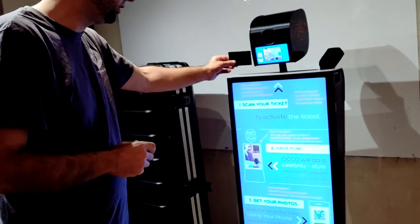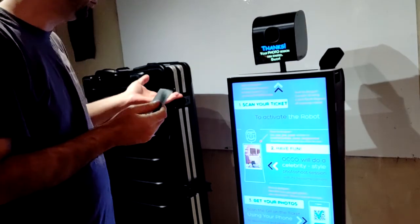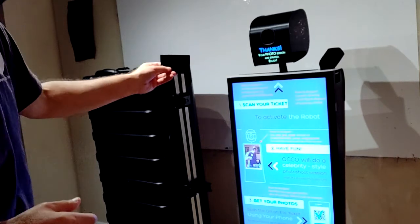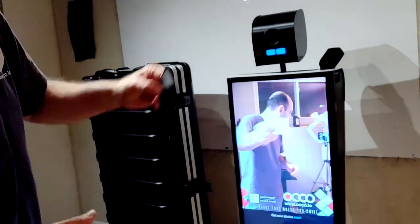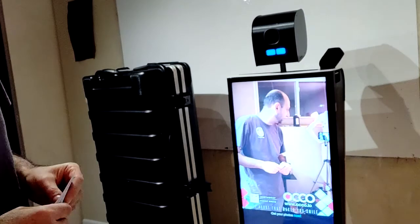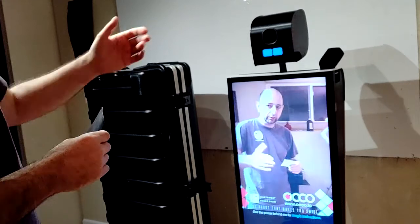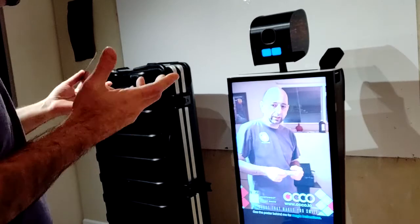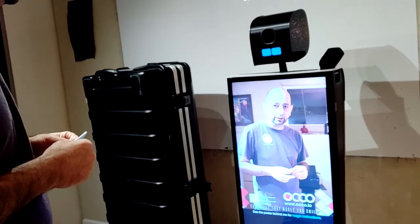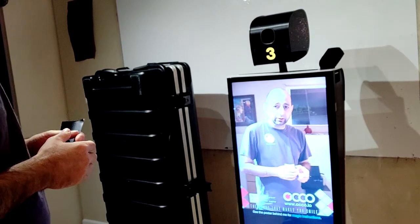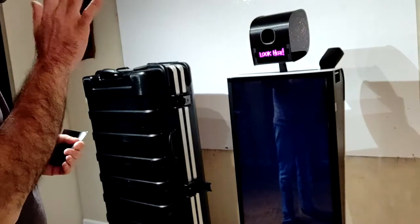The scanning is very straightforward. As you can see, I just quickly scanned it with the user interface and now the robot's ready. And it's going to take my photo now. Hello.